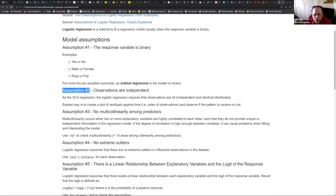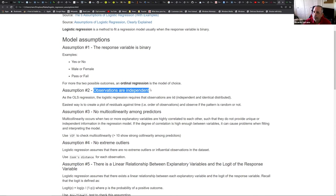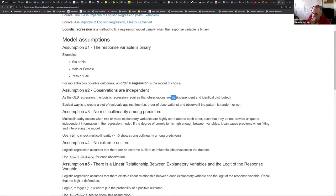Assumption number two, which also appears in linear regression, is that observations should be independent. In other words, they shouldn't be correlated through the sequence of observations - that's where independent and identically distributed comes about. The way to check this, like in linear regression, is to check the plot of residuals. You check if the residuals seem random or go in a certain pattern.